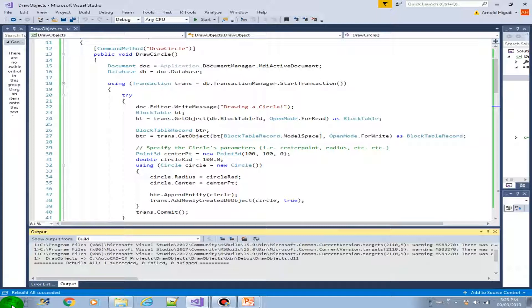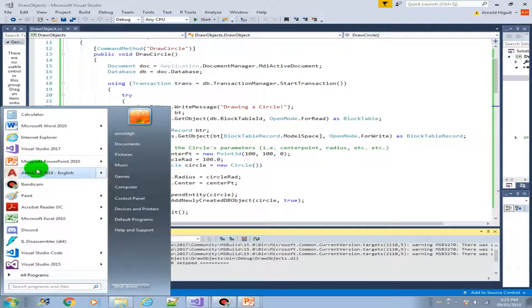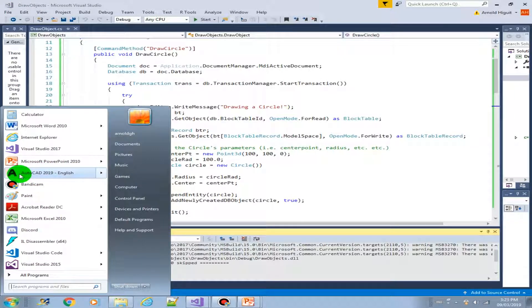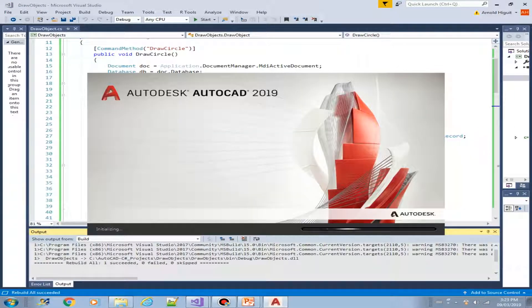Okay, now we can open our AutoCAD and we can try this new method.